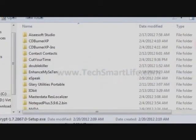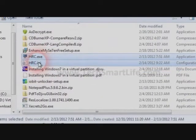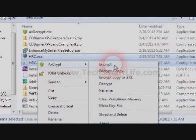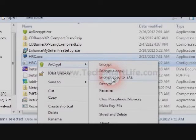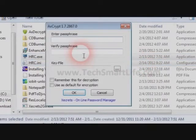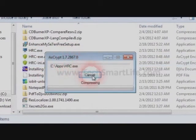Now I have installed the application, so all the required functionality is available through the context menu. I will go to the required files which I want to be encrypted, right-click on the files, and then click on Encrypt. There are multiple options — you can encrypt a copy, encrypt a copy to EXE, or just encrypt. Click on Encrypt — it will delete the original files and keep only the encrypted files. It's asking me for a password.